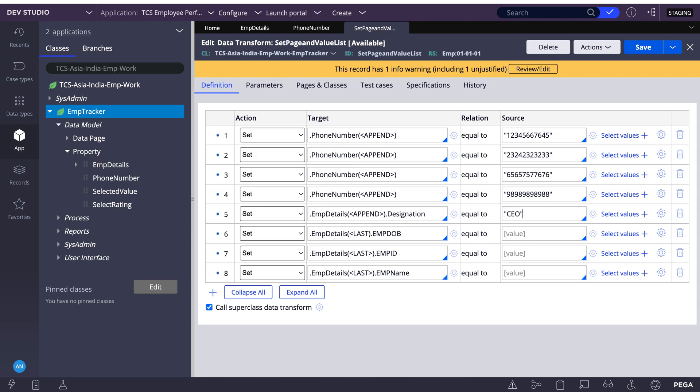I'll append these values to one page so you can understand better. For example, I'll keep designation as 'data person' and age as 20.